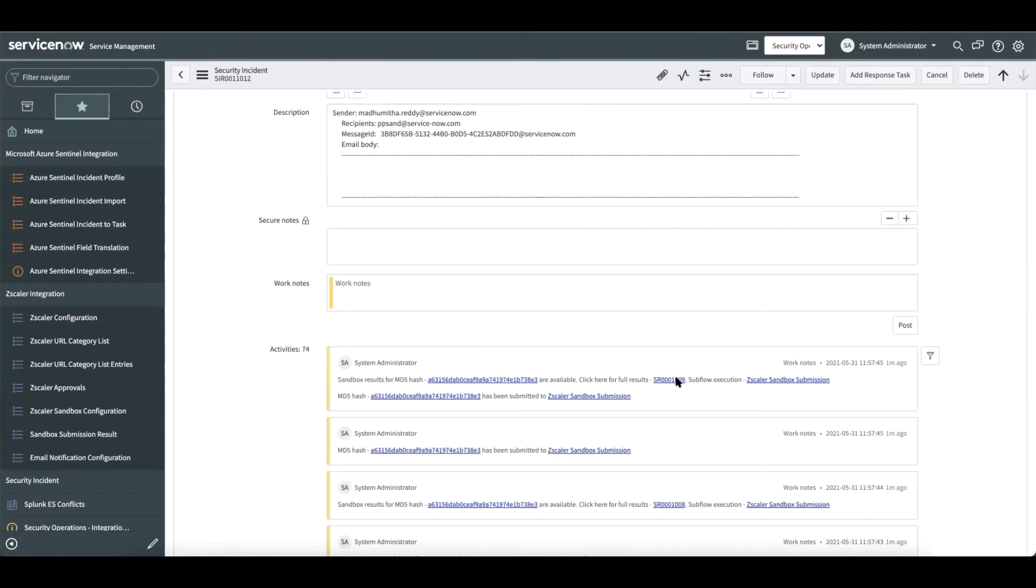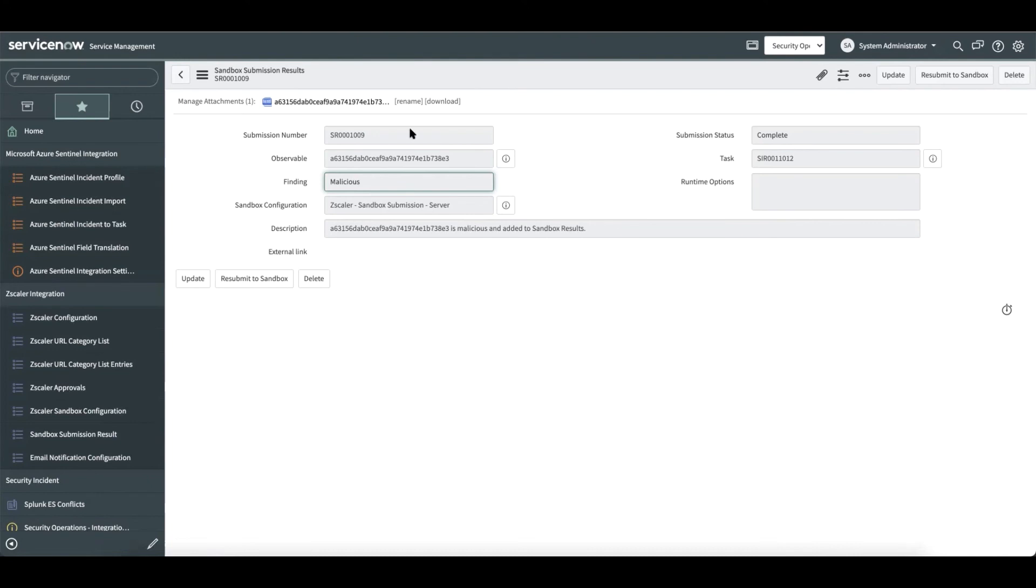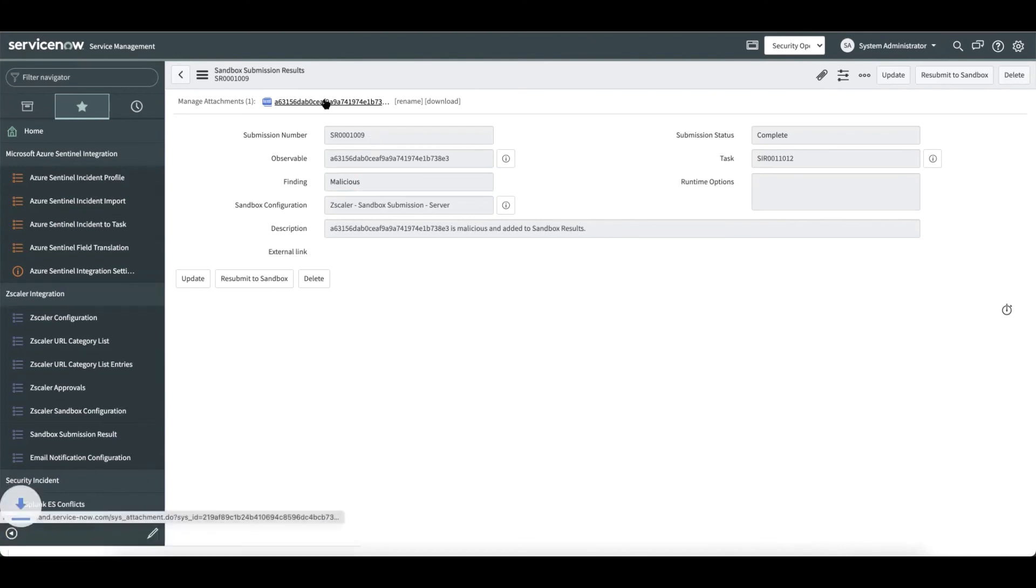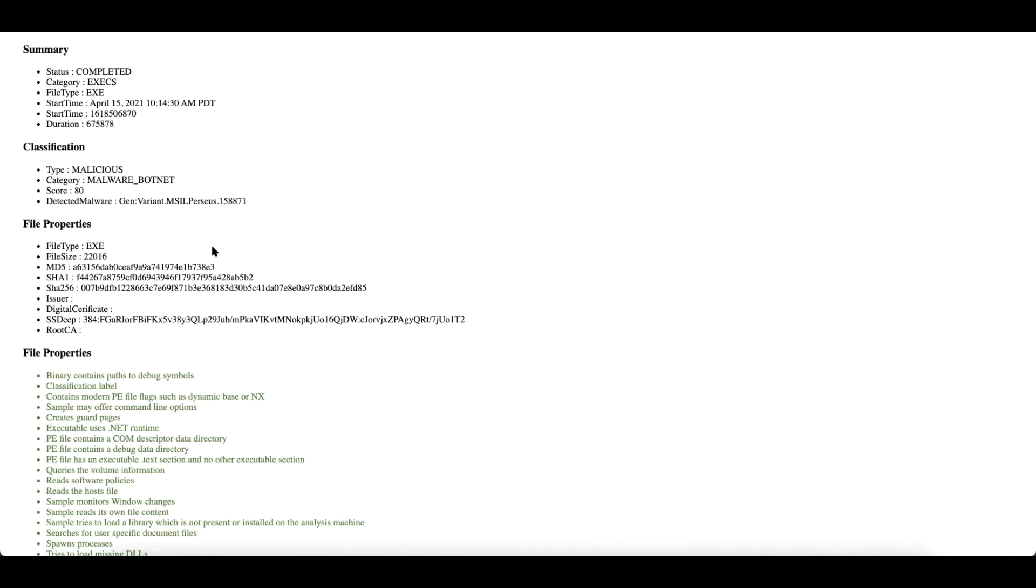Let us navigate to the results report to see the details. We see that the observable information, the finding and the submission status. In addition, we also get a detailed report that is available as part of the integration.